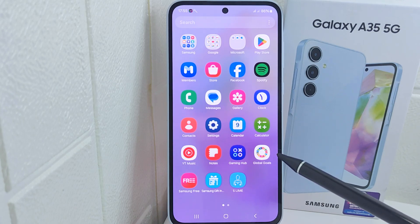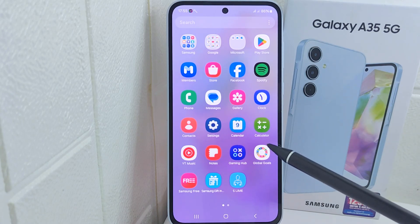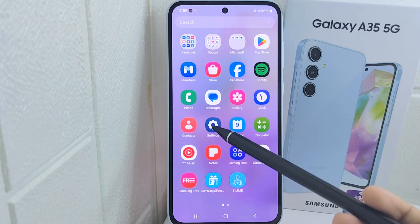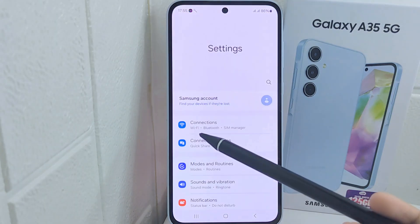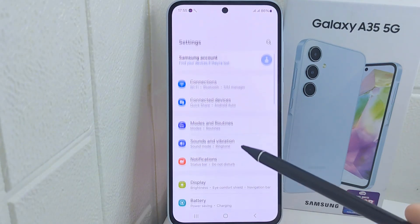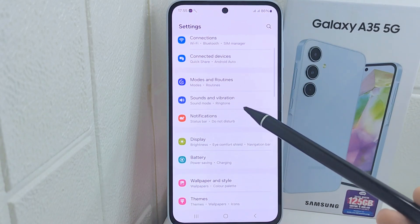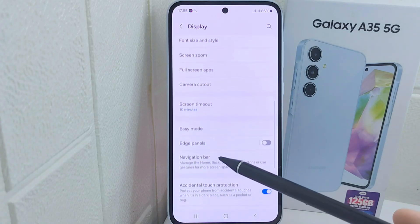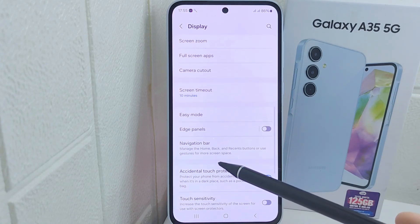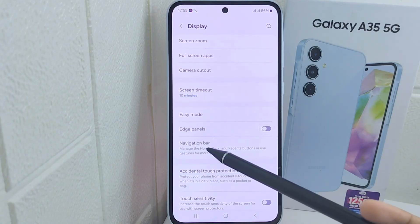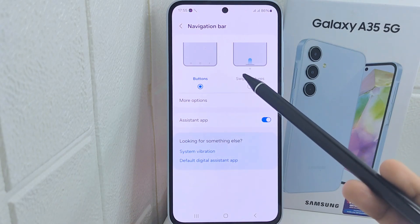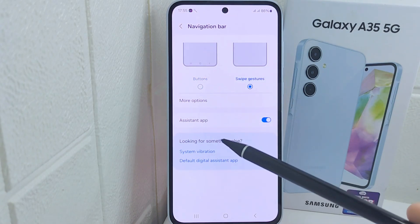First, open Settings on your device, then find Display and tap to open it. Scroll down a little and choose Navigation Bar. Lastly, simply turn on Swipe Gestures.